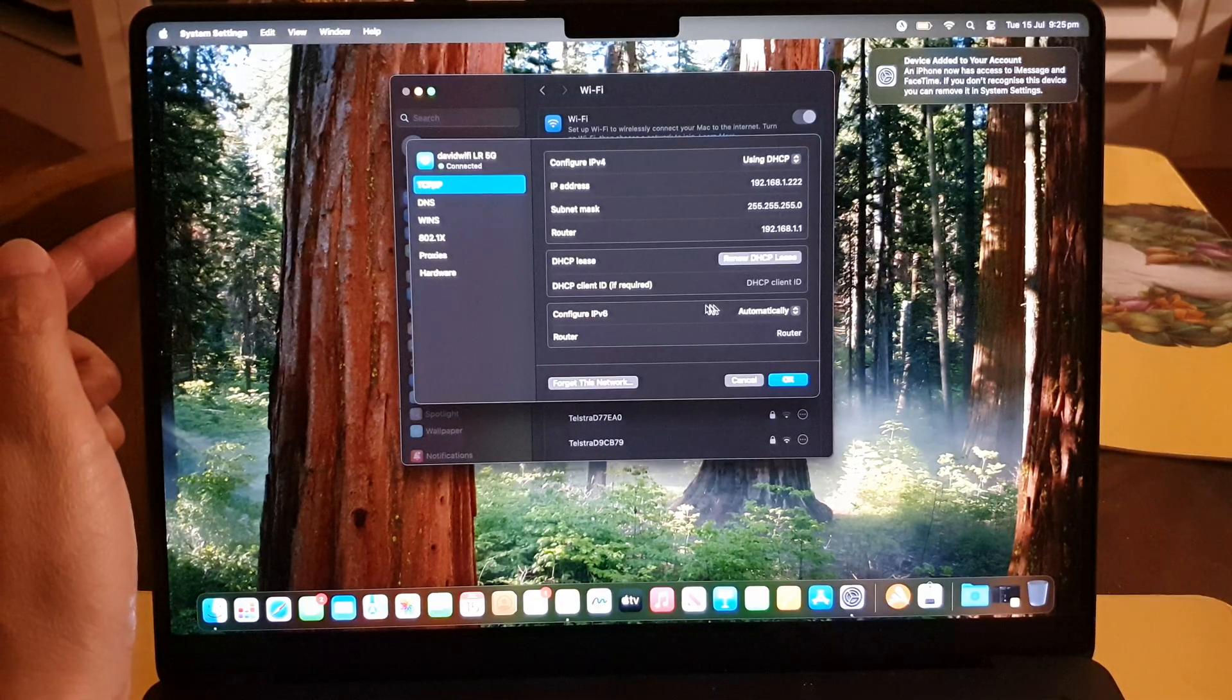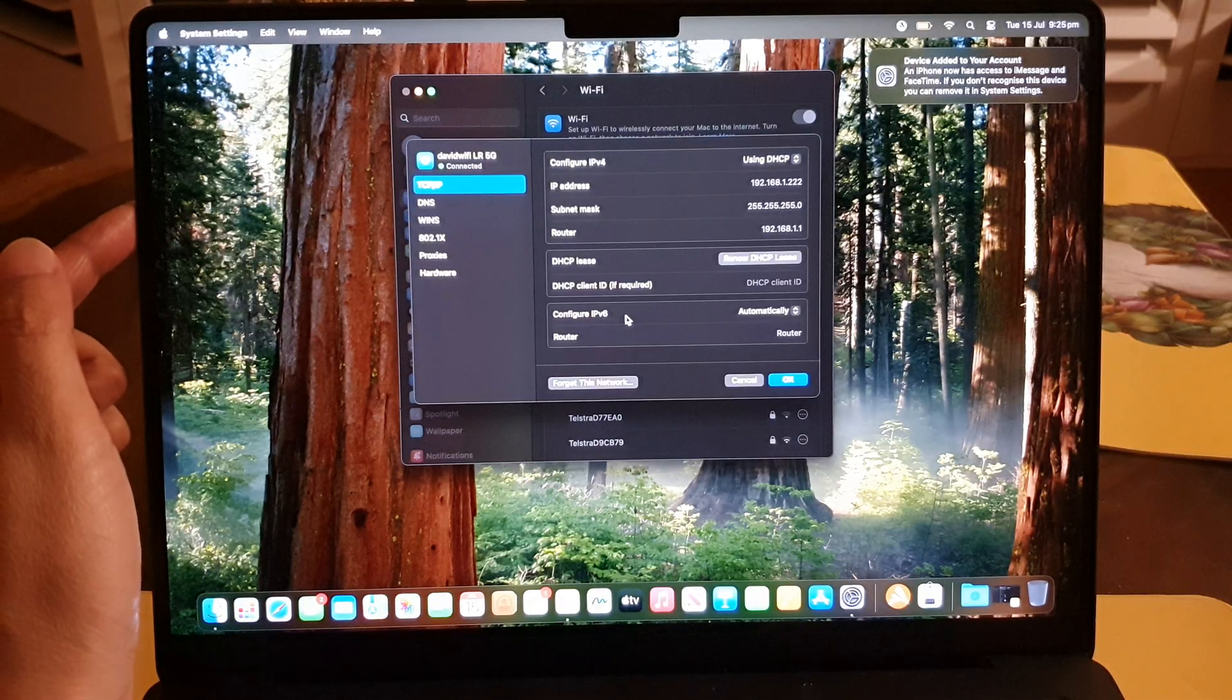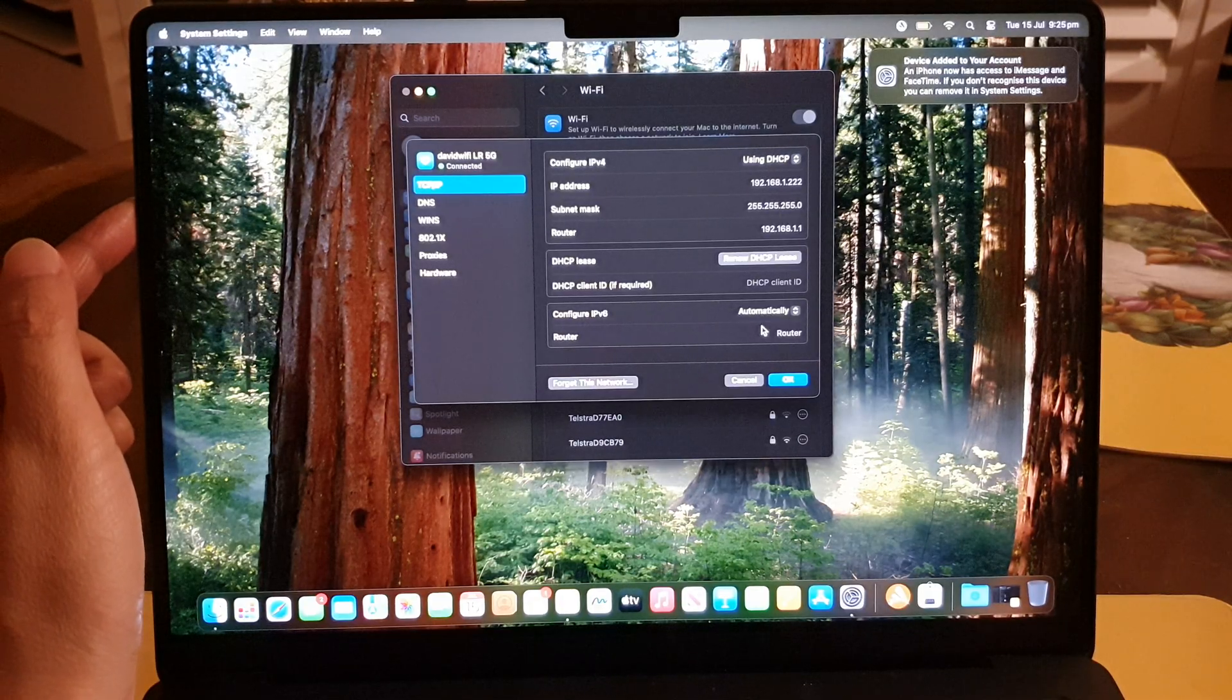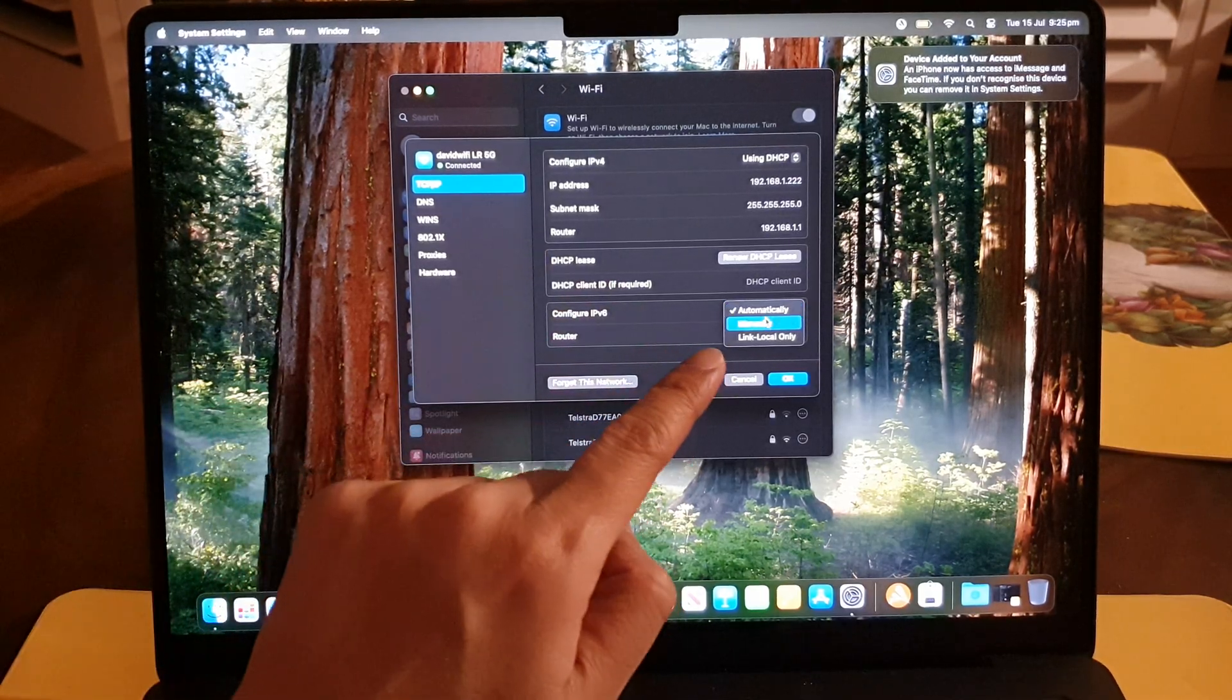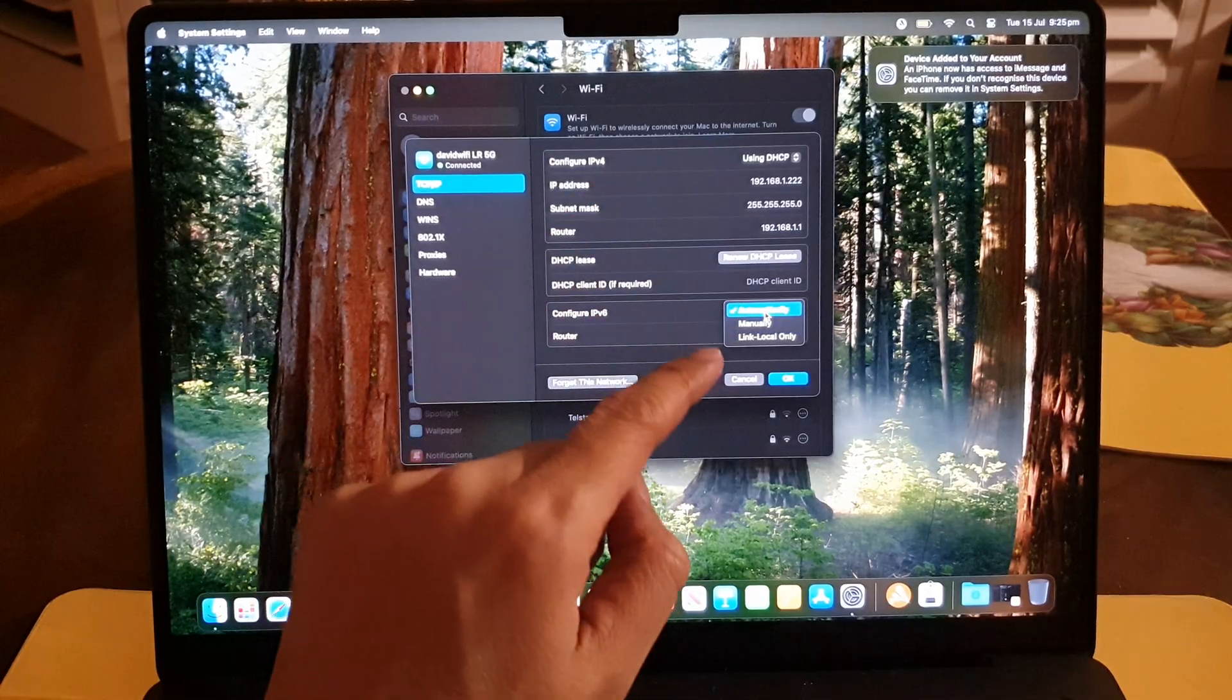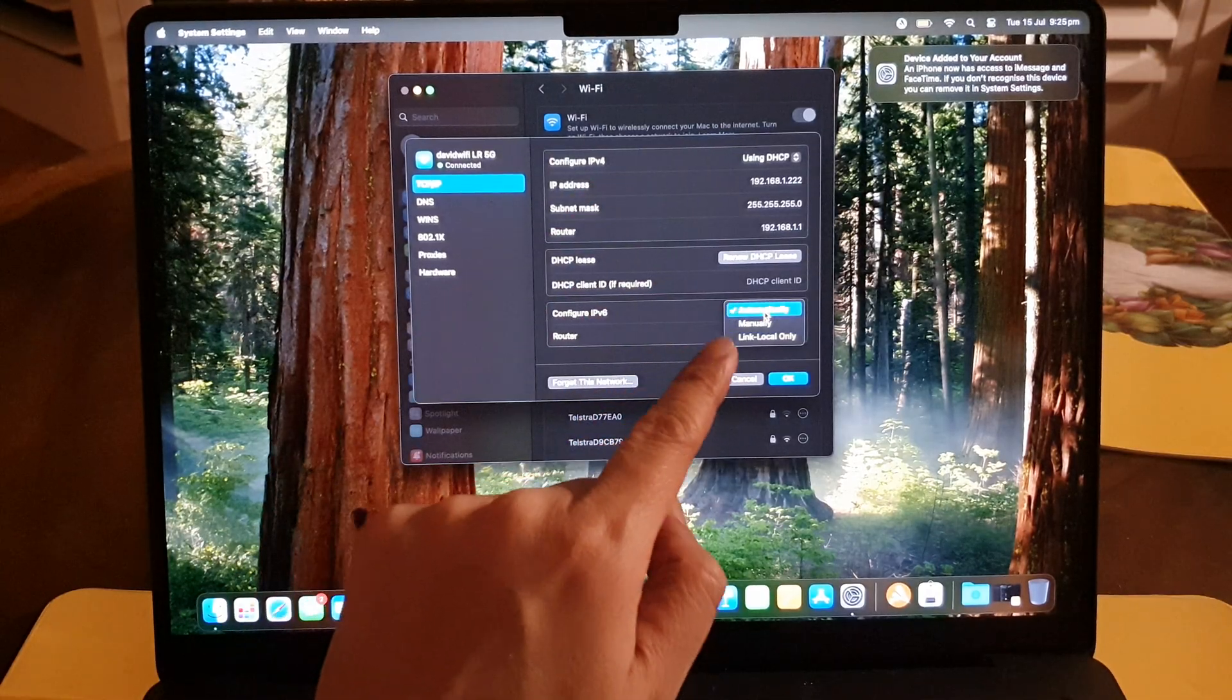If you are using IP version 6, then you can also click on that and then choose Automatically.